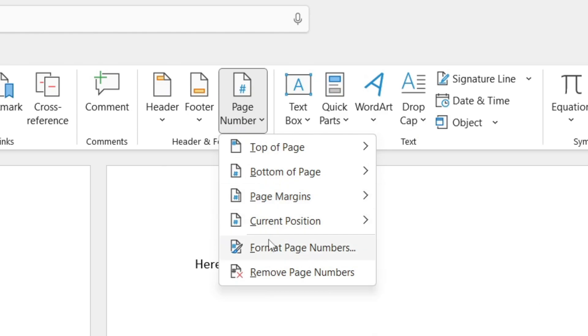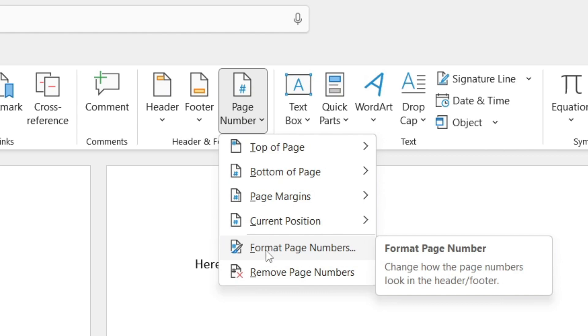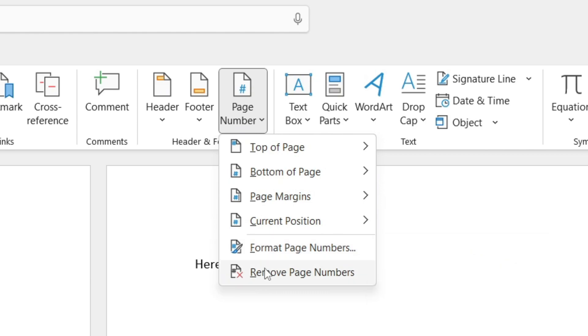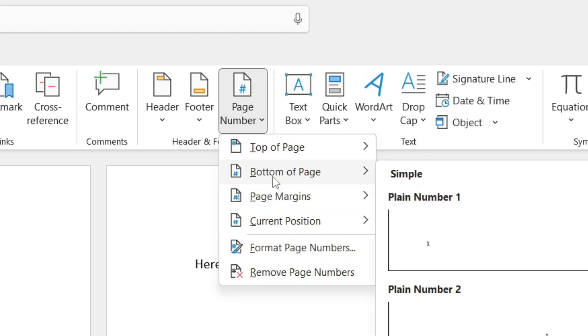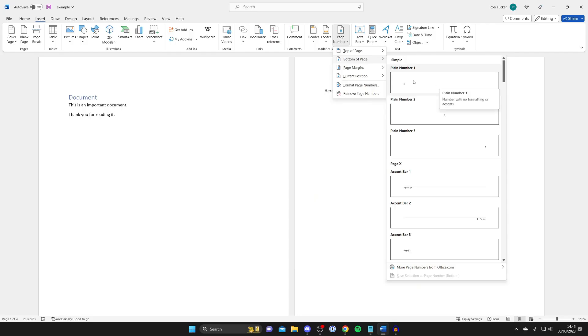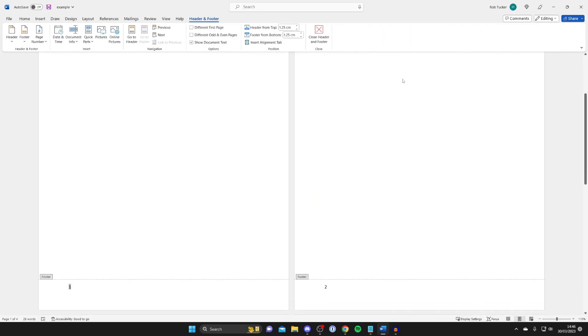And you can also format the page numbers and move them as well. So in this case I want to be at the bottom of the page so I'm going to tap here and then I'm going to go for this plain number one option here.